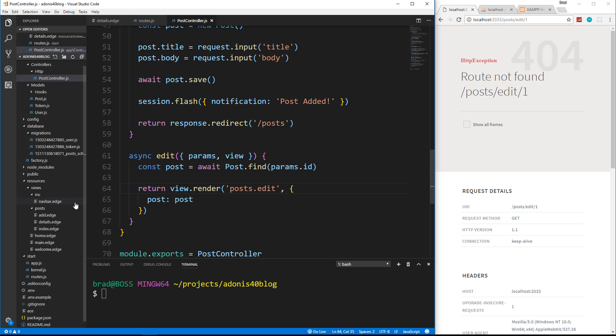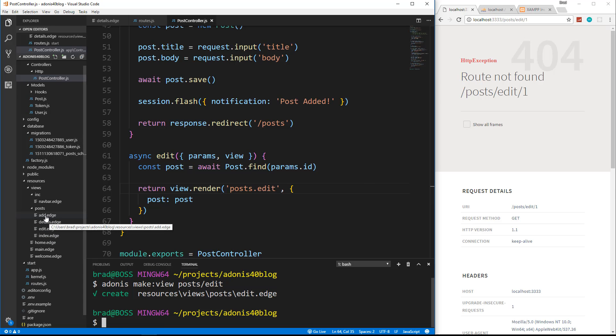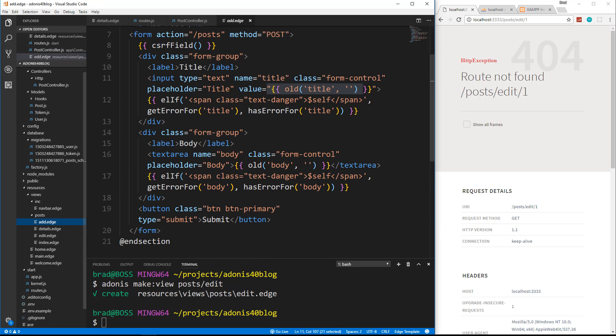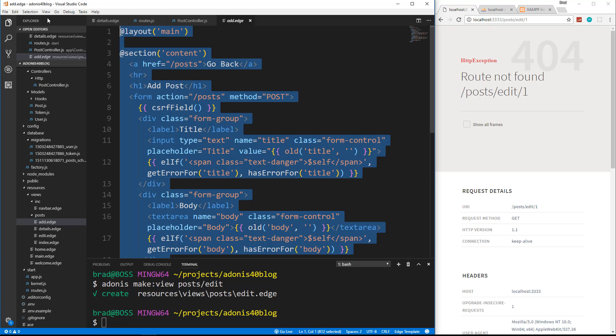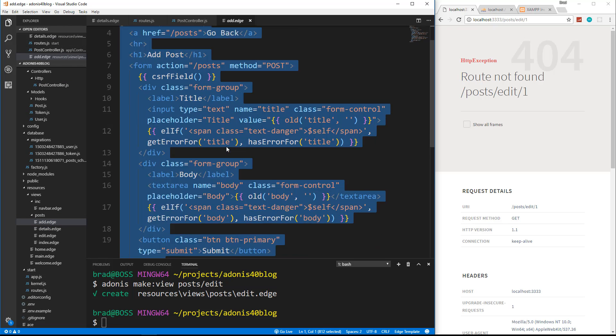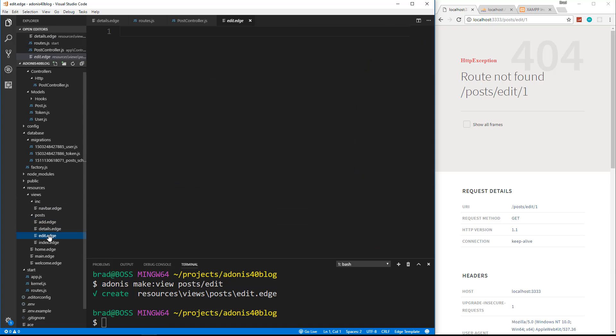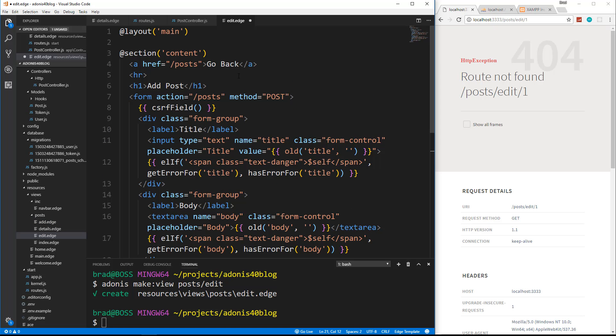And then let's go and create that edit view. So we'll say Adonis make view post edit. So now the edit is going to be almost identical to the add page. So I'm going to copy add dot edge and then put that in edit dot edge. And then just change this to edit post and change the action.